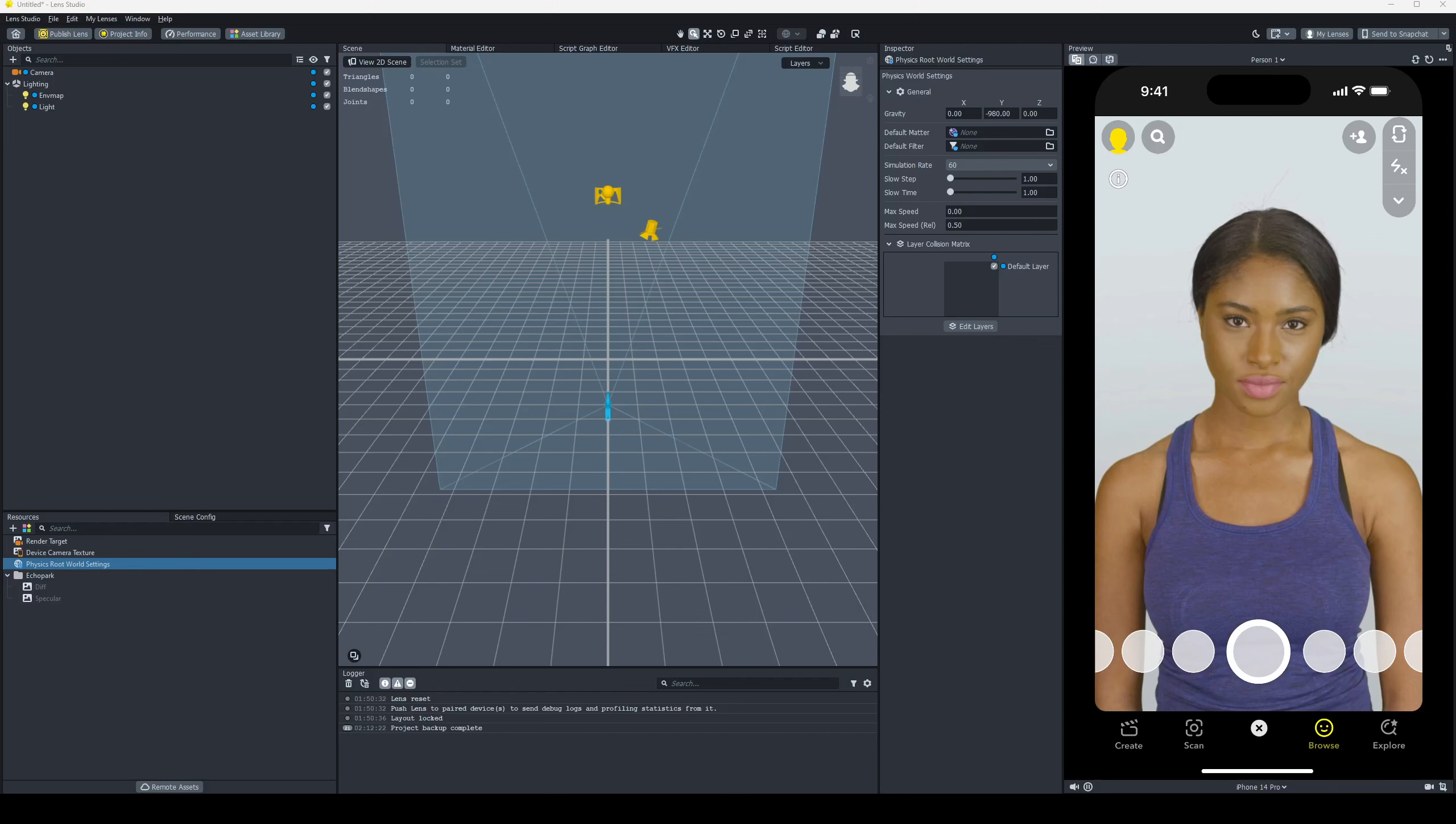How's it going, YouTube? It's APOC, aka Brandon, and today we're going to ask the question, where to go 5.0? So where did stuff go in Lens Studio 5.0?